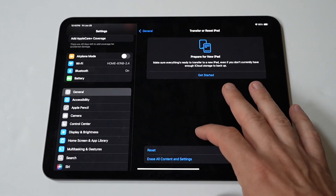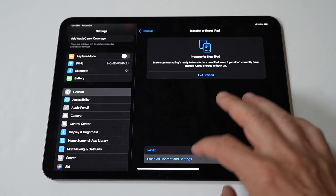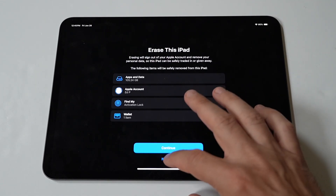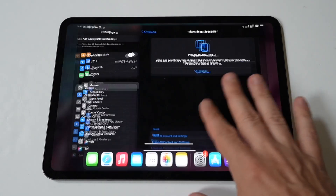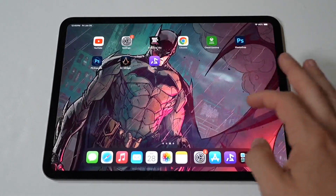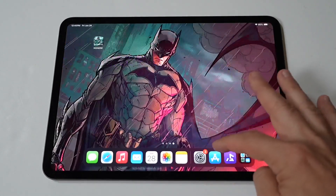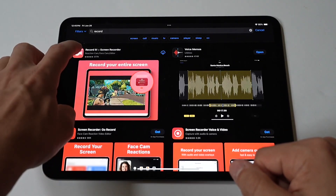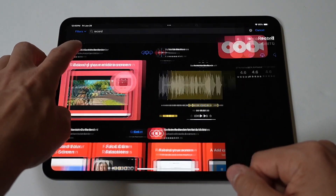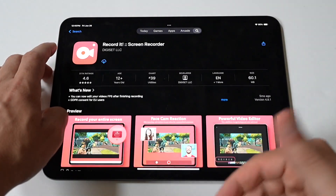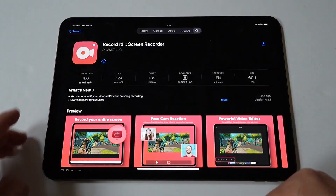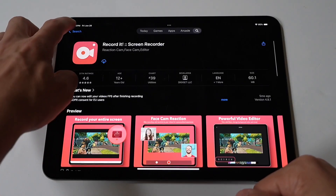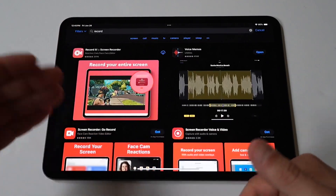If you're still running into issues, I would recommend heading over to the App Store and downloading the Record It! app, which has over 300,000 reviews and works exactly the same as the built-in screen recorder on iOS. Plus, this app is free to use as well.